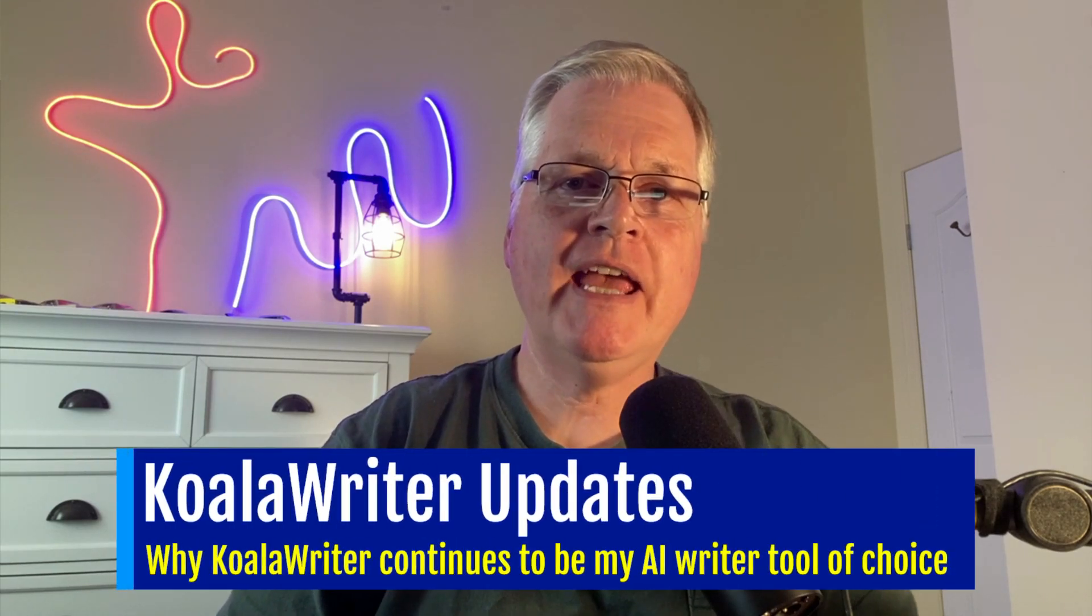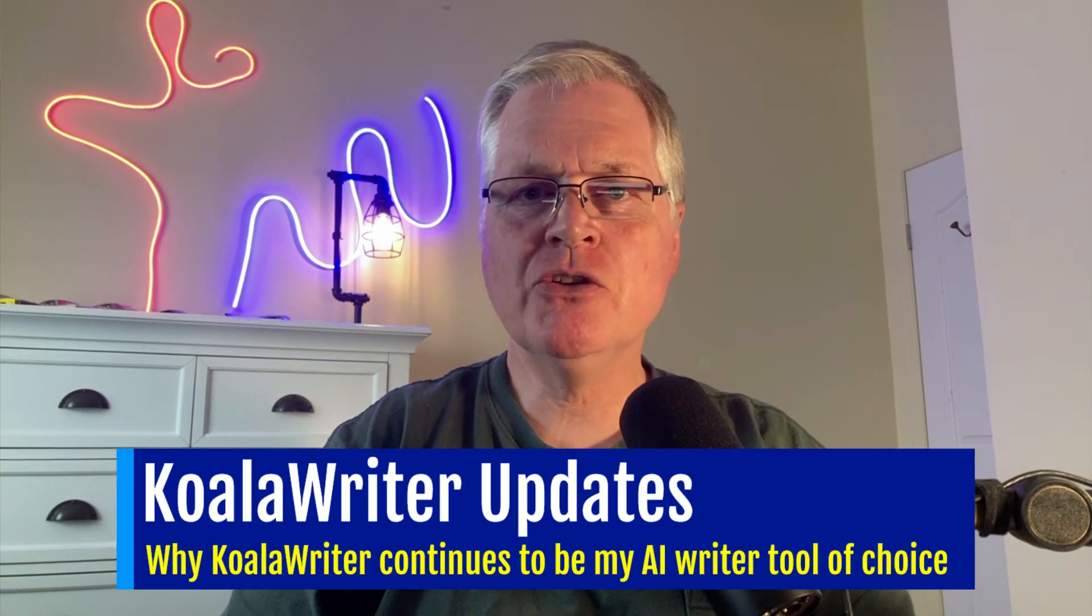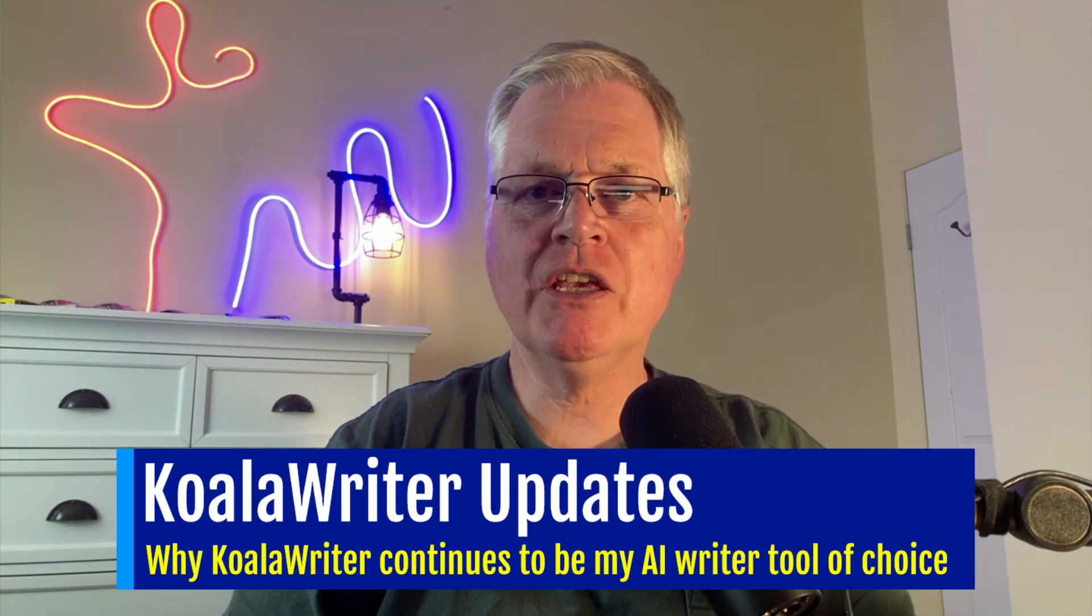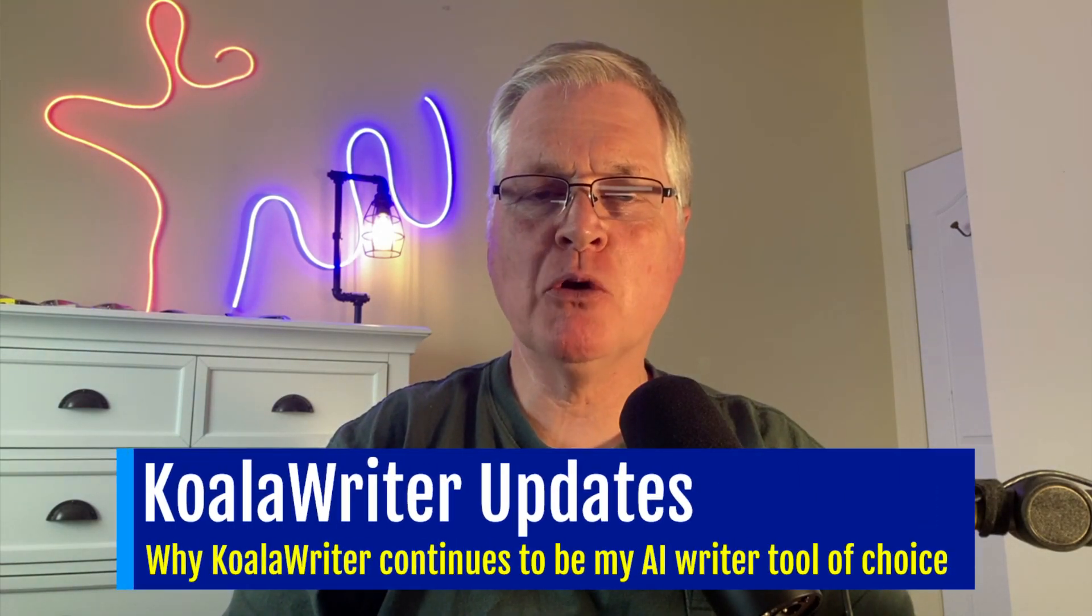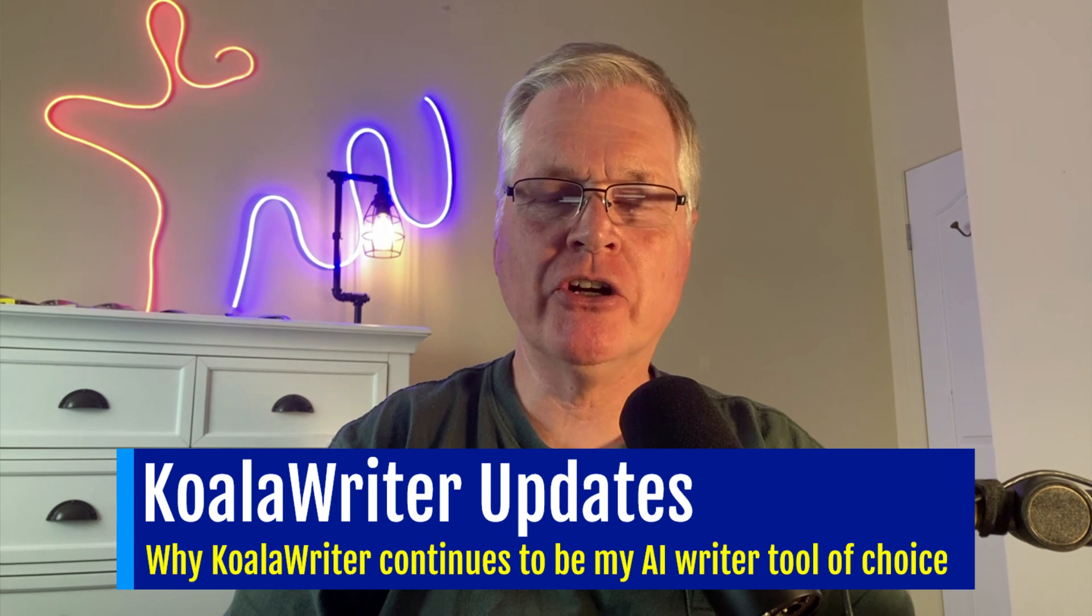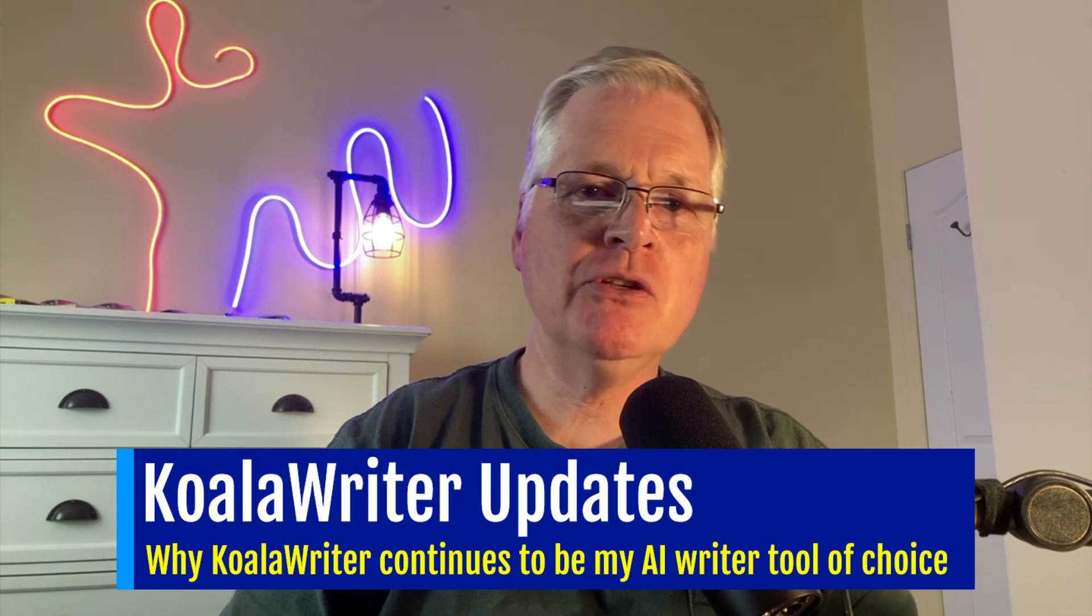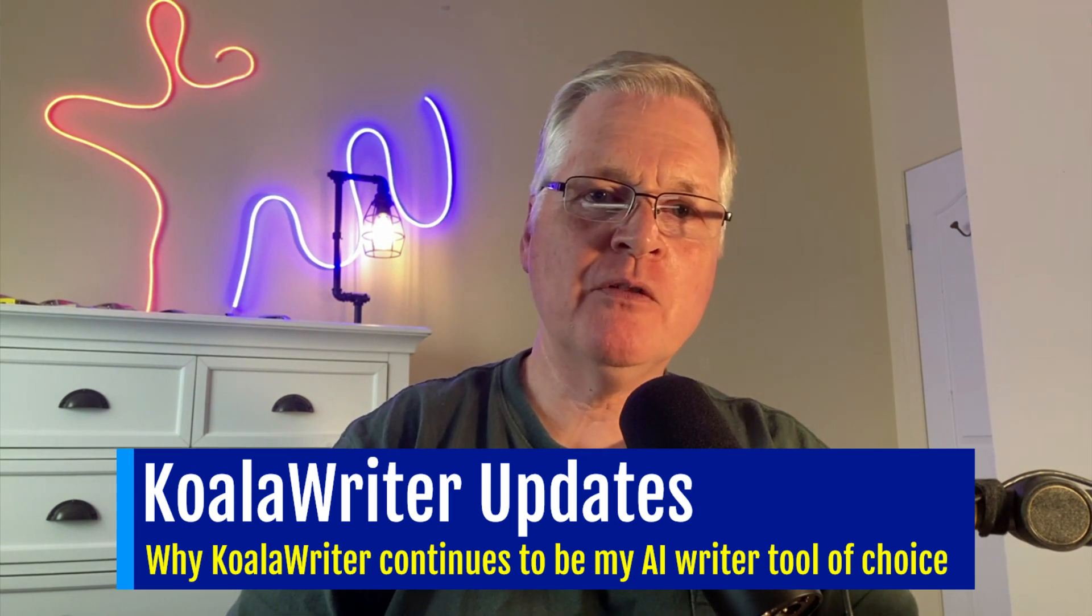All right. Hey, I just wanted to do a quick video today about Koala Writer. I've been using Koala Writer for over two months now, and it has really changed the way that I do blogging.